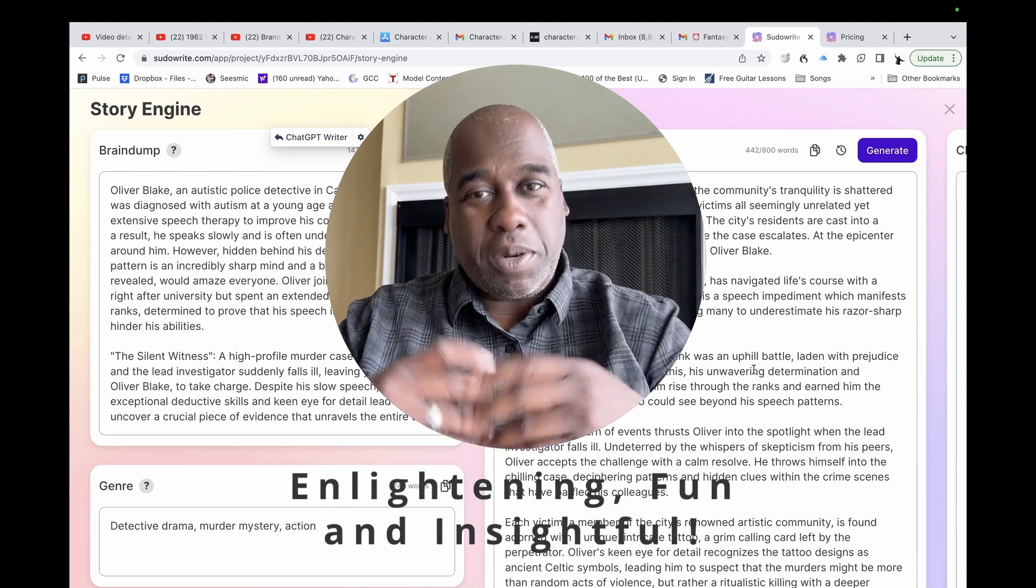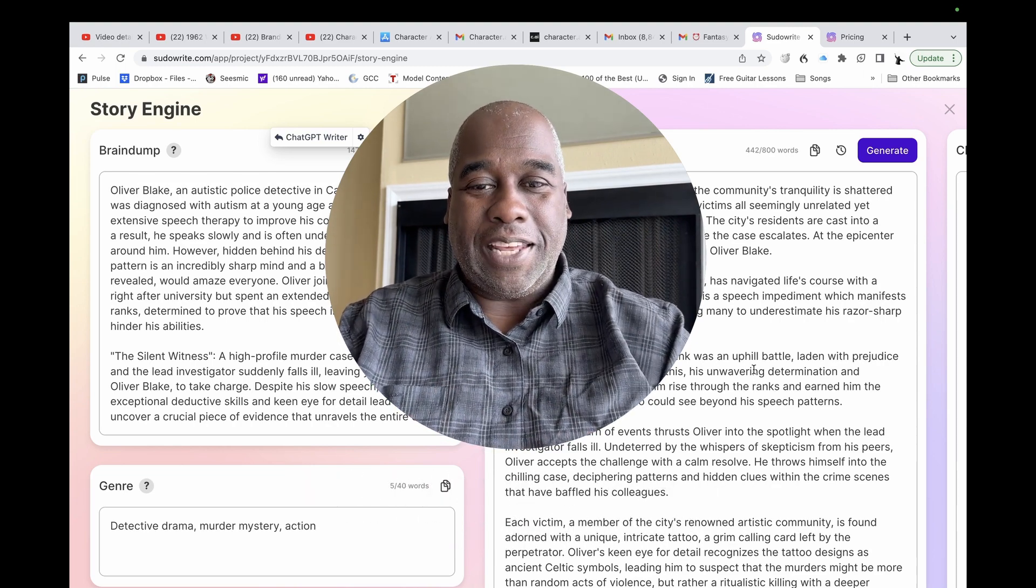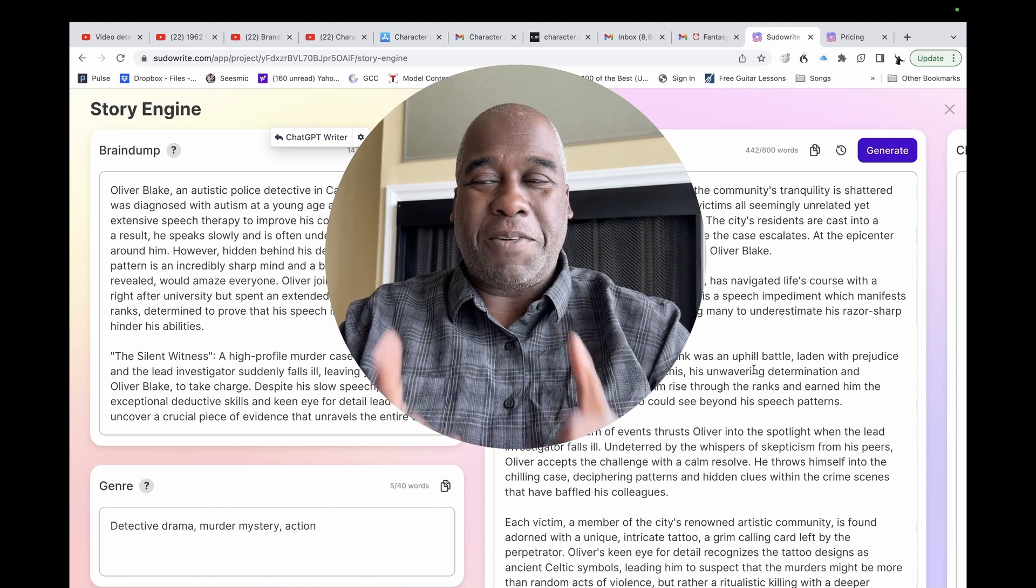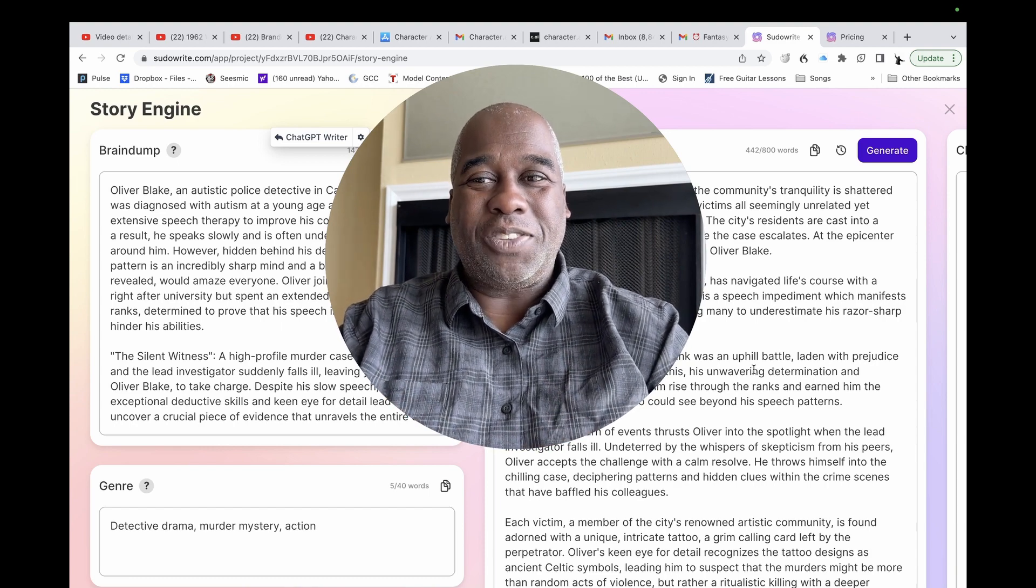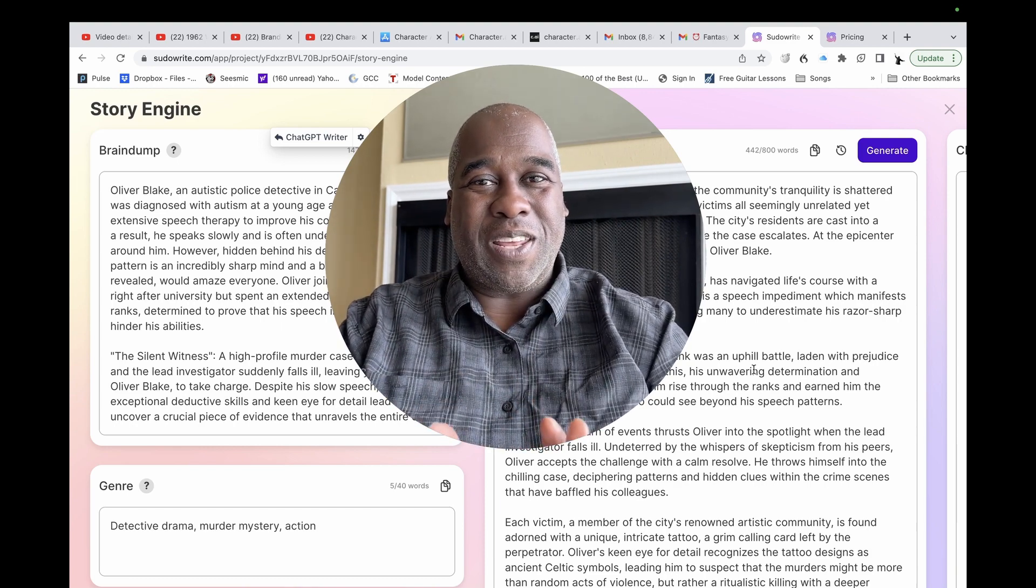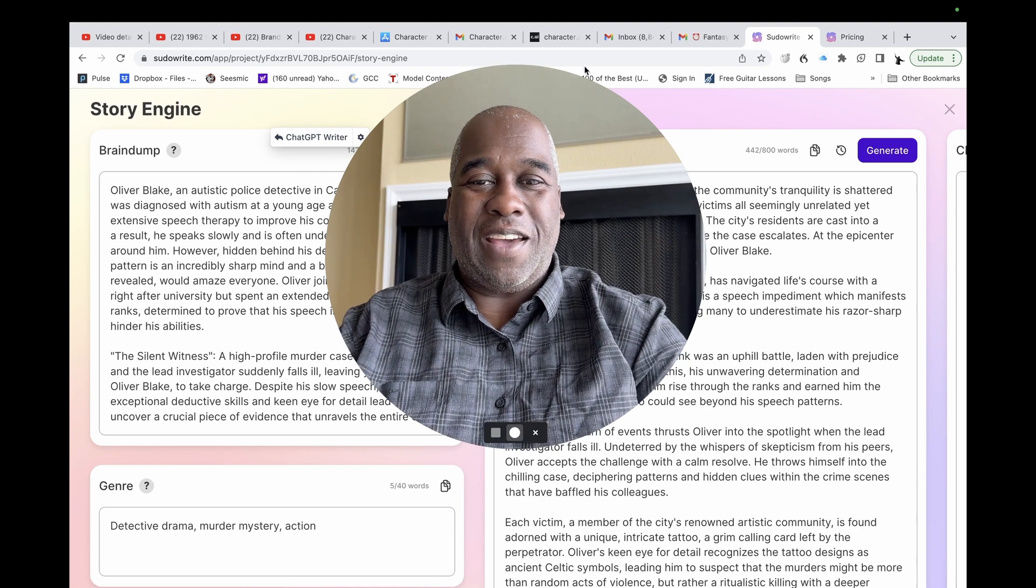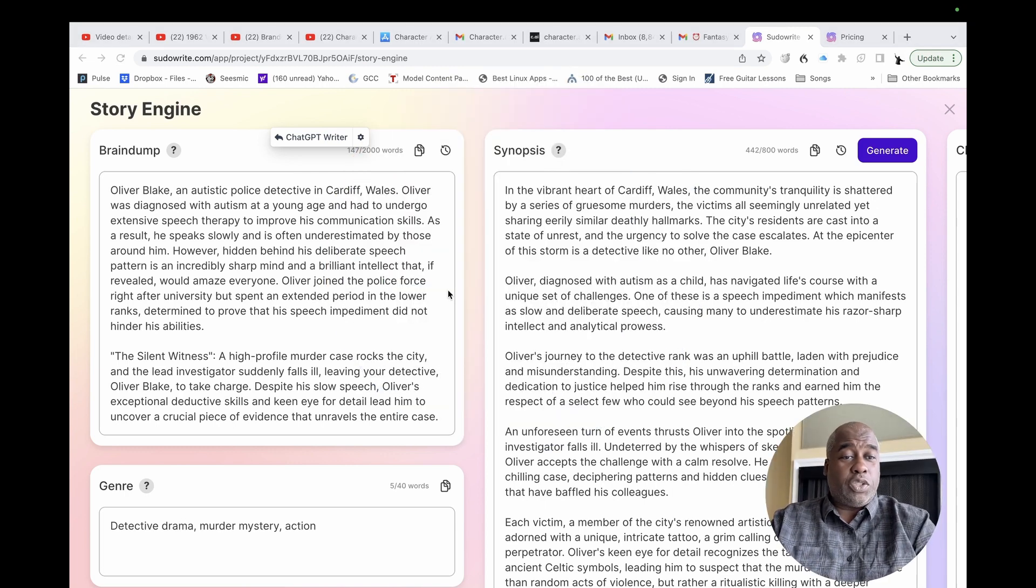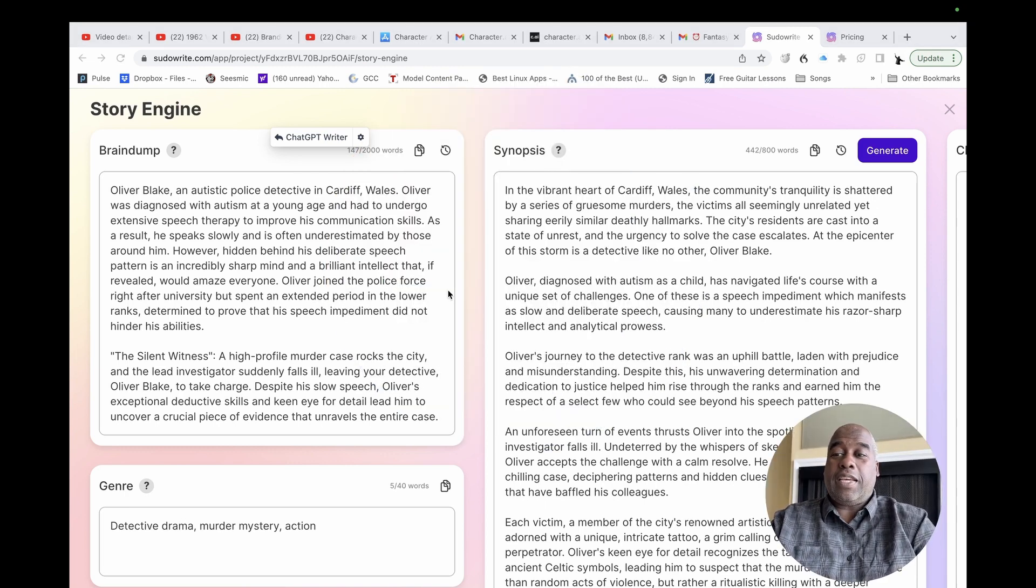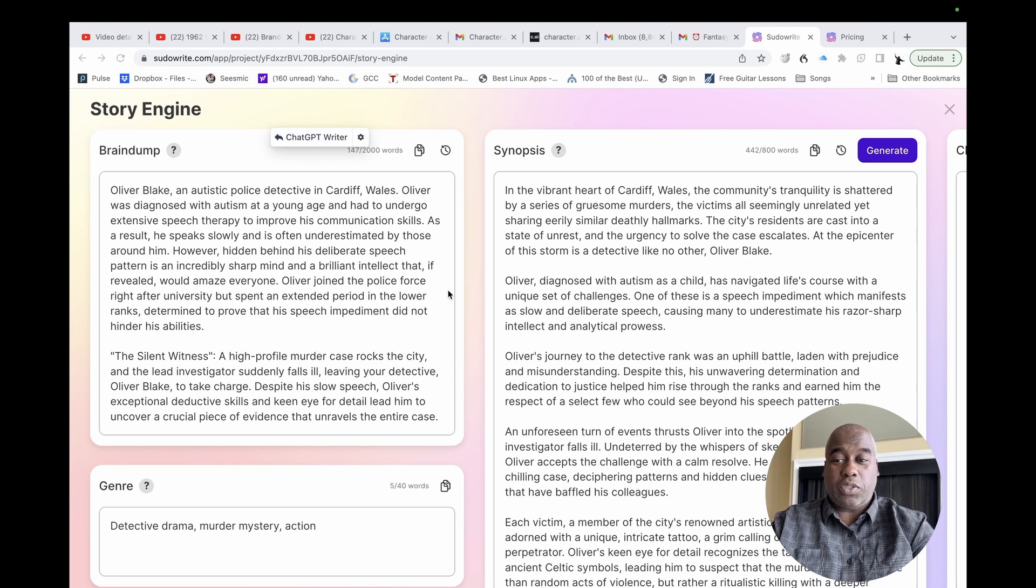And so I'm going to be bringing some of those tips to you later on, but before I do that, I'm going to bring a really quick one to you right now. As you can see, we're on Story Engine, and it's very cool, Story Engine.